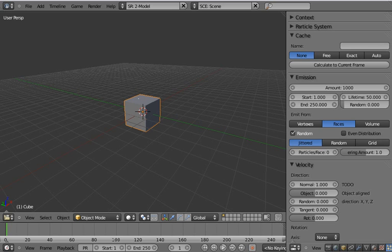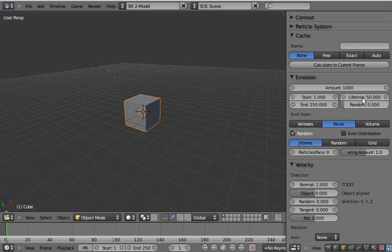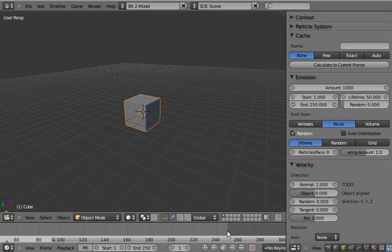So the first new thing is that there are no longer the start and end frames. They're calculated automatically based on the start and end frames and lifetime value and the animation length of the current scene.